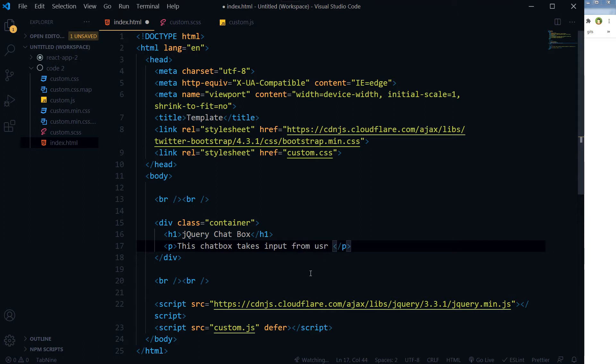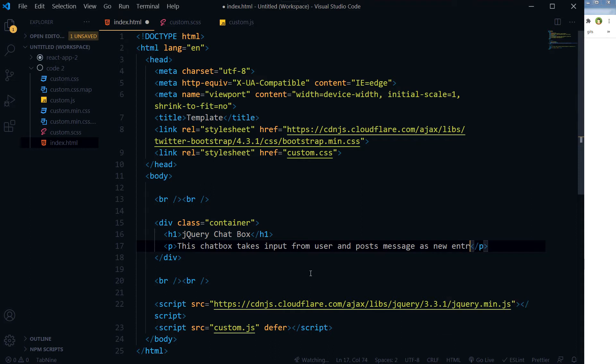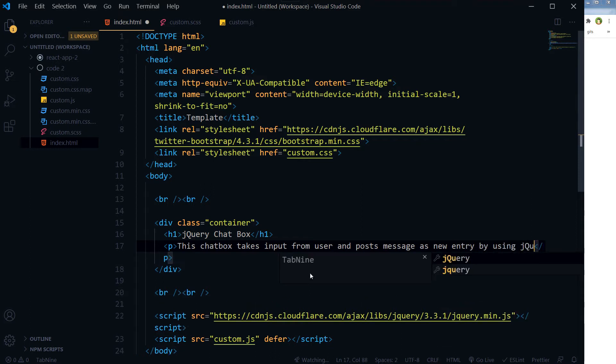This chat box takes input from user and posts messages as new entry by using jQuery.